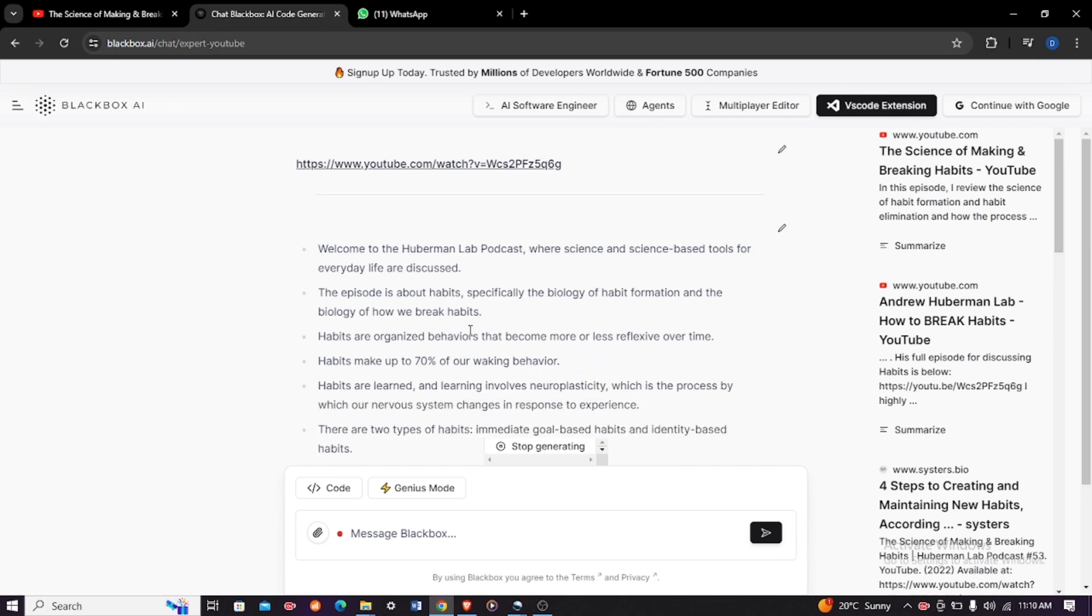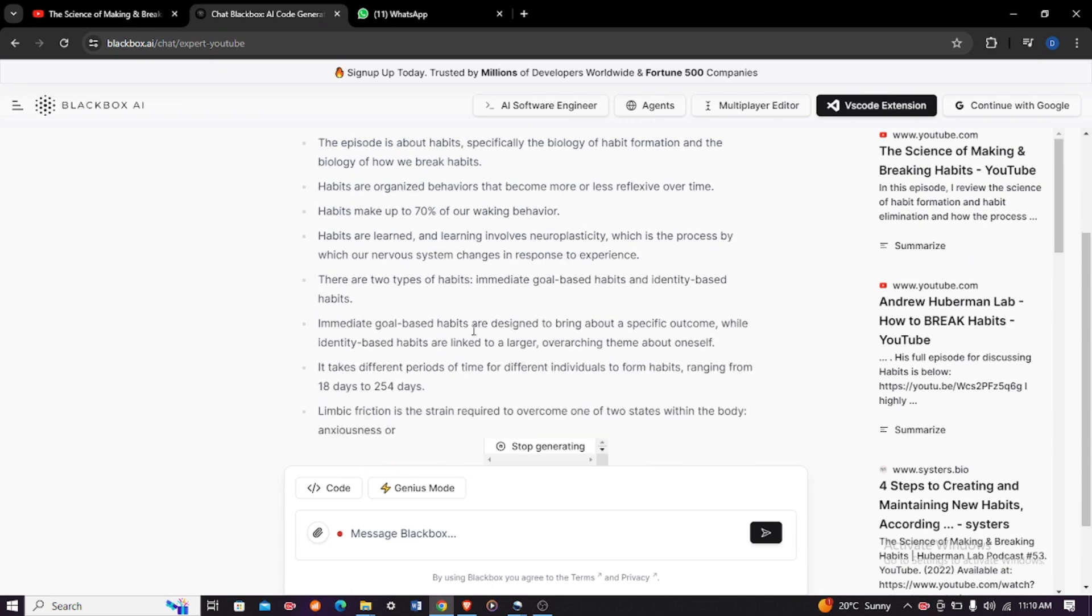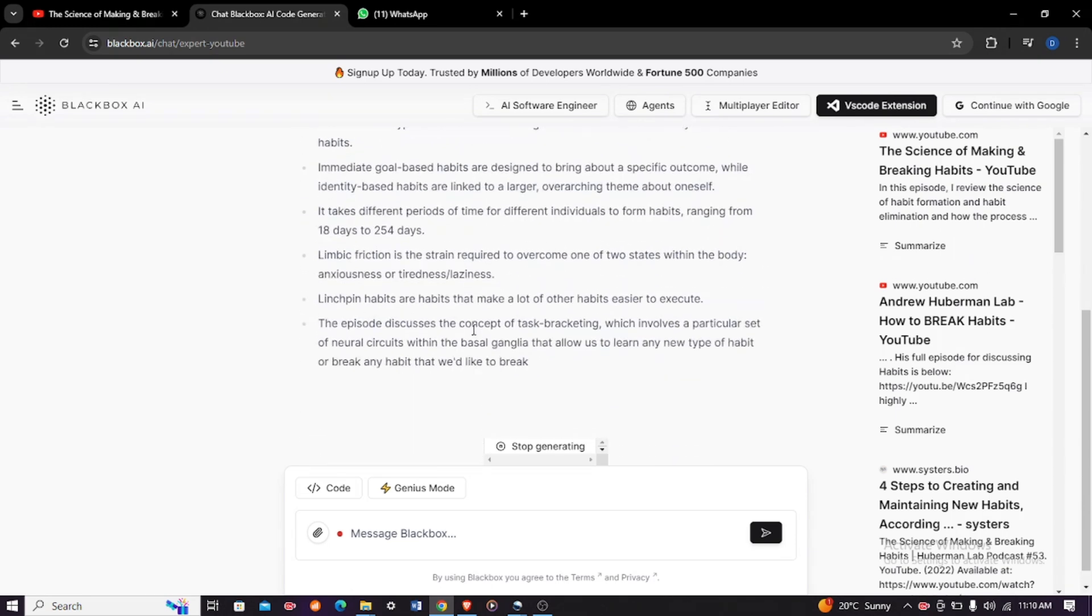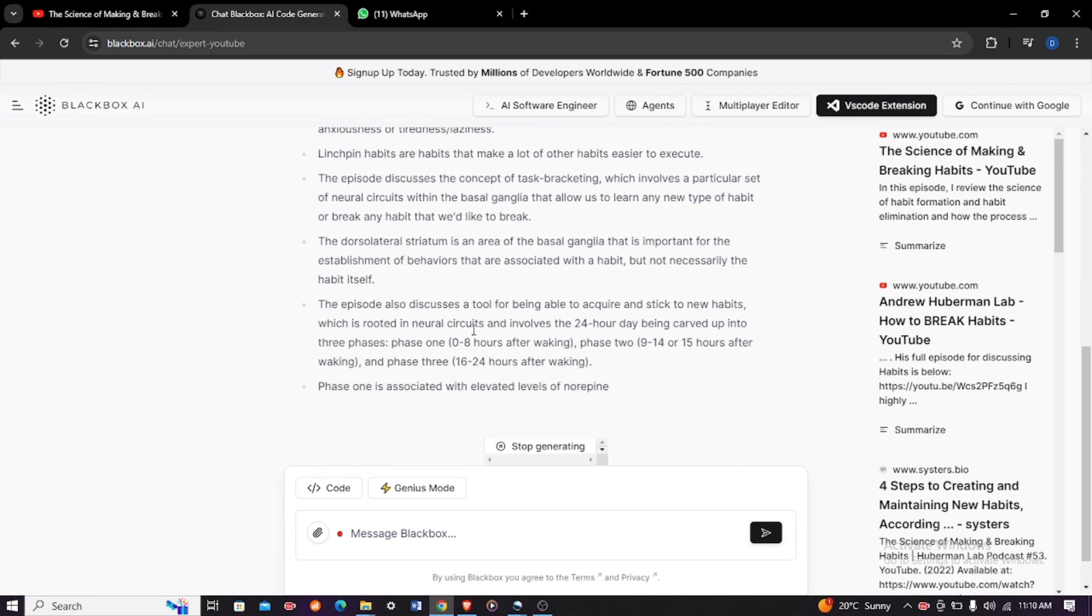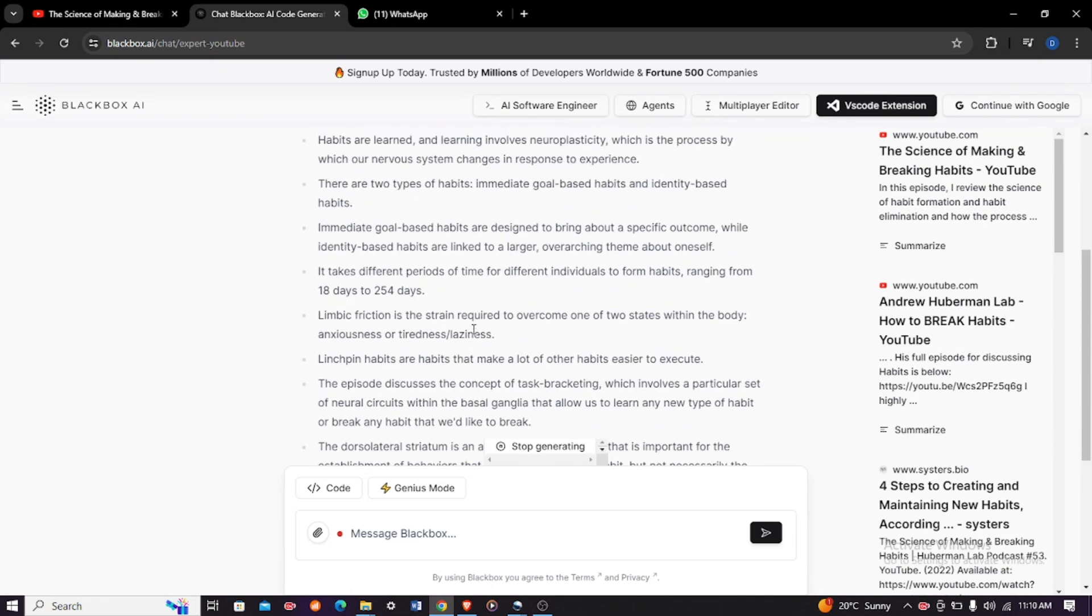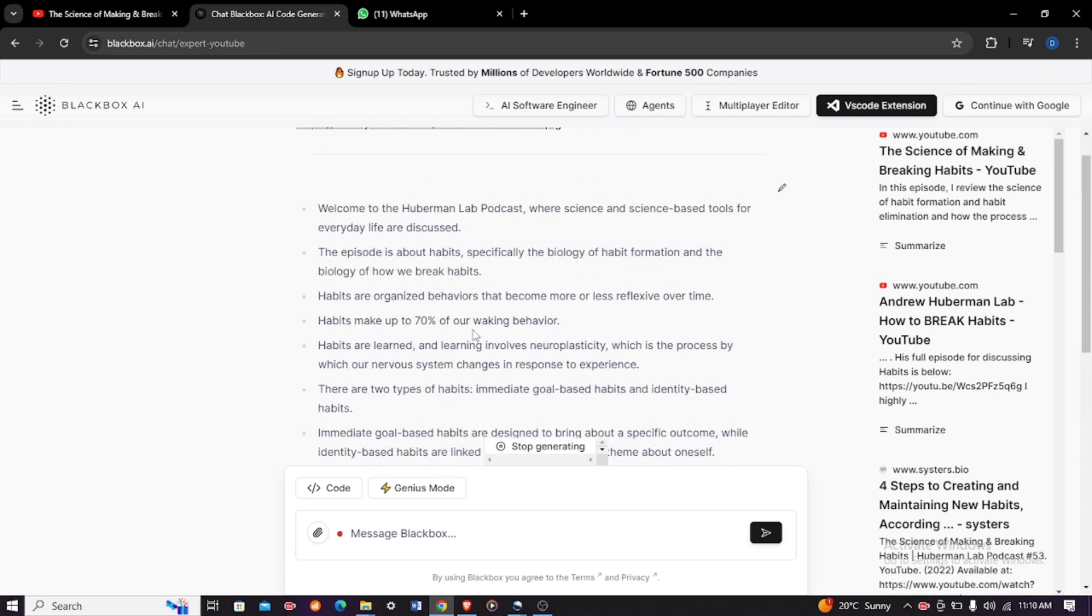And then you shall see the whole video will be summarized and all the key points will be put down for you to take. So here it is, and that is how you summarize a YouTube video.